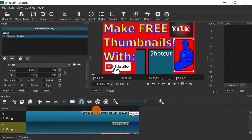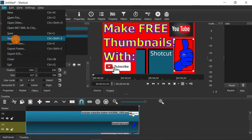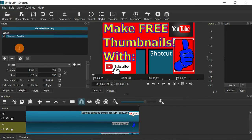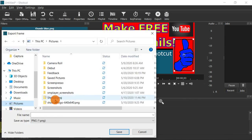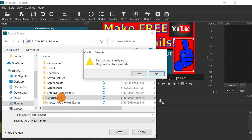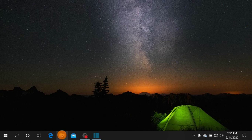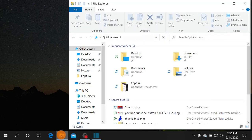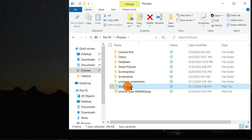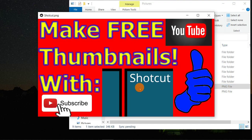Now that your thumbnail looks just how you want it, go to File, click on Export Frame, and save it — in this case as a PNG. It may ask if you want to replace an existing file; click Yes. Then go to that folder in your pictures and open the file to see the finished product.